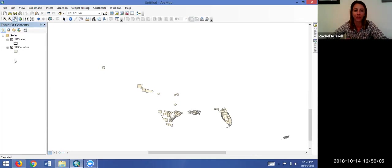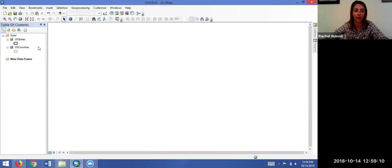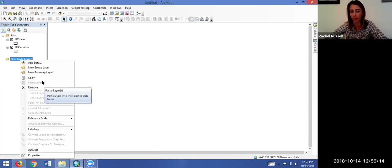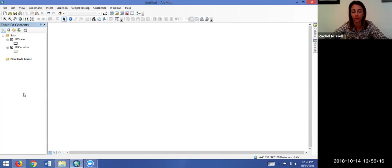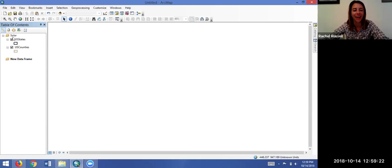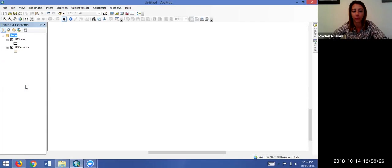Unfortunately, if you notice, I can't copy and paste it. I'm clicking right, nothing's happening. Even if I add a new data frame and I click right on it, Paste Layers doesn't pop up because I've tried to copy the whole data frame.